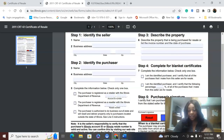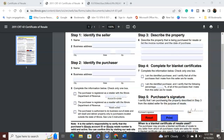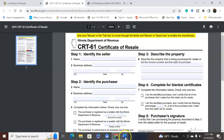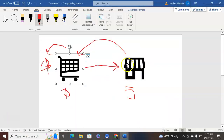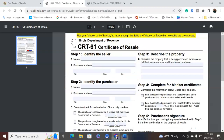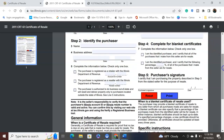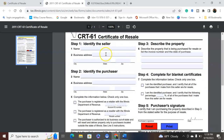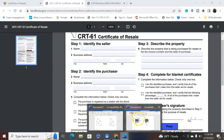Now let's dive into how to actually fill the certificate of resale out. We start with the seller — the one selling in bulk. In our example, that's the entity selling a hundred wigs to the wig company. As the seller, I fill out the top section with my information, then I give the form to the purchaser so they can fill out their information. I must make sure the purchaser signs and dates it, and then I keep the form.